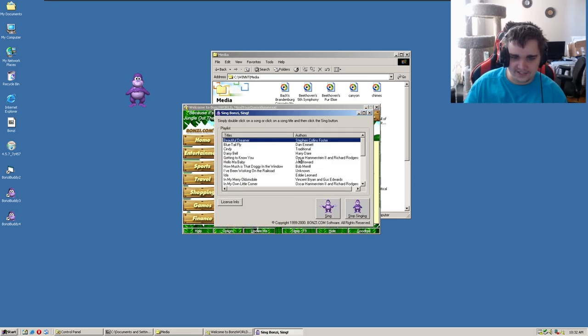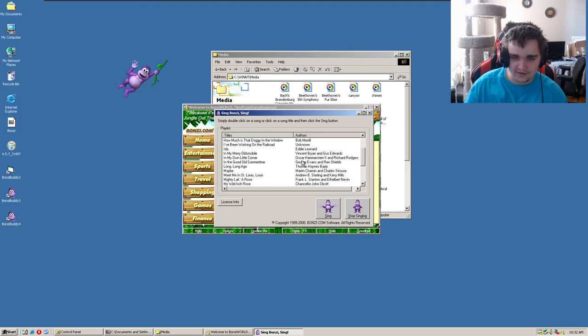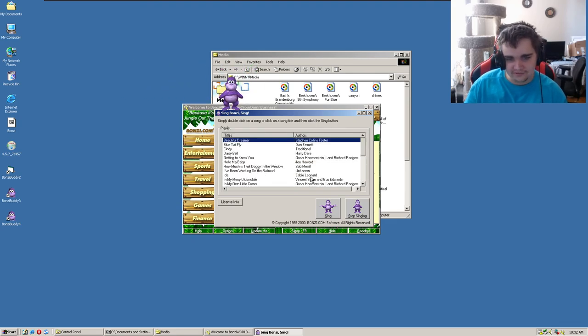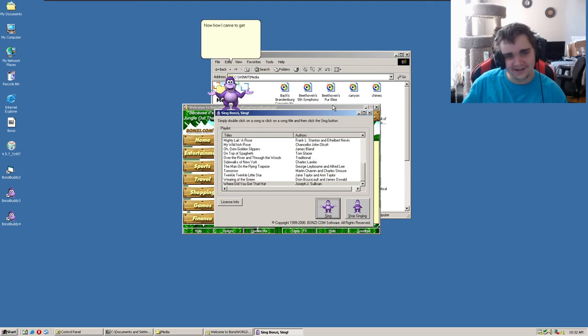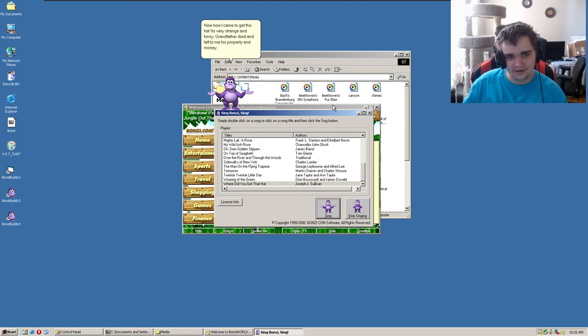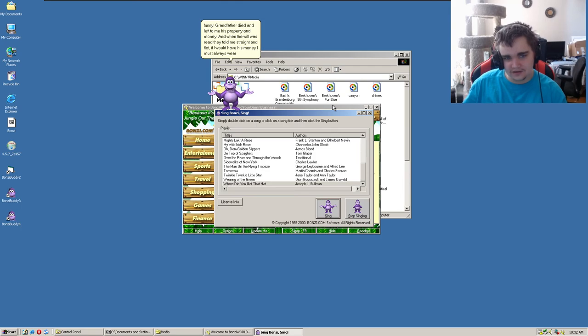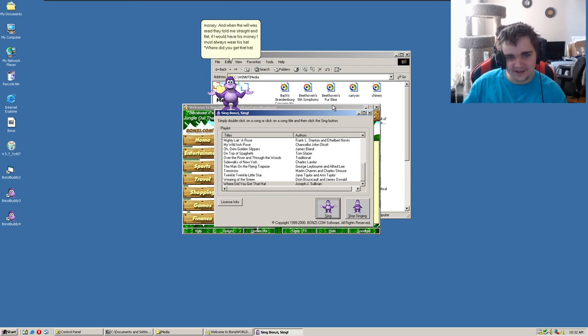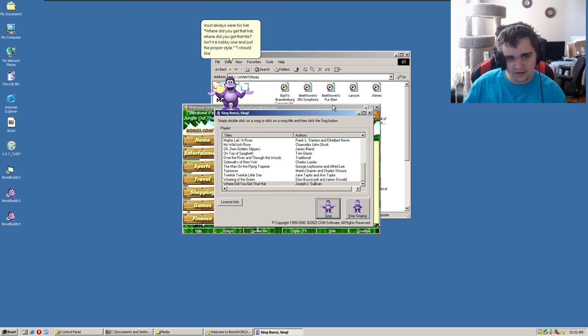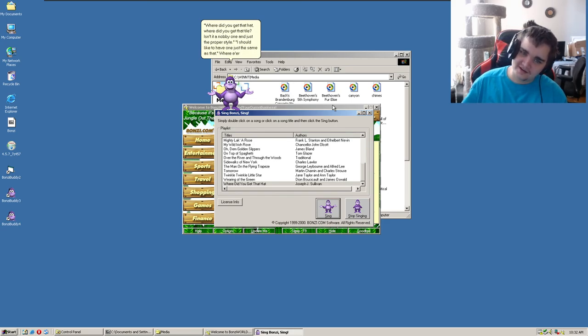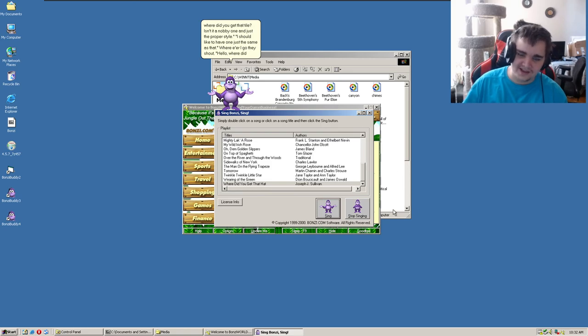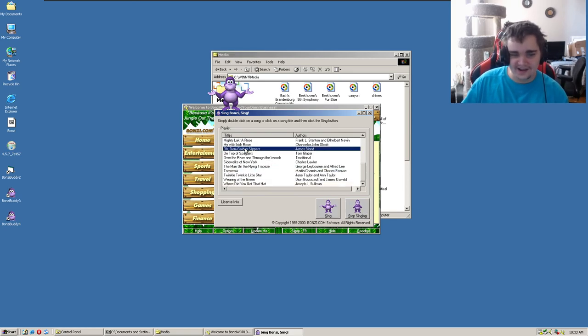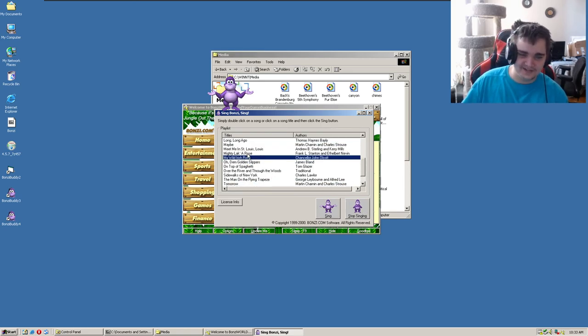Alright, so sing songs. Oh, now we got more songs here. Oh shit, okay, here goes. Now how I came to get this hat, this very strange and funny, grandfather died and left for me his property and money. Oh my god! They told me straight and flat, if I would have his money I must always wear his hat. Where did you get that hat? Where did you get that tile? Isn't it a naughty one in just the proper style? I should like to have one just the same as that. Okay yeah, I don't... I'm fucking done. I'm done.